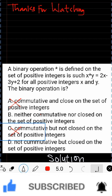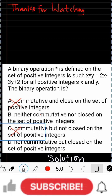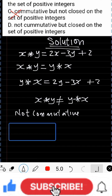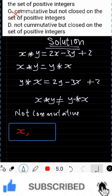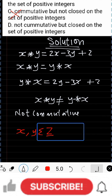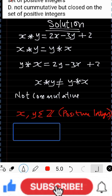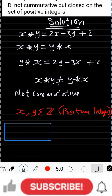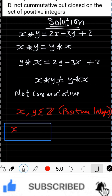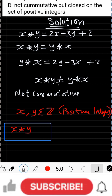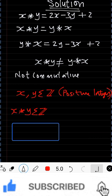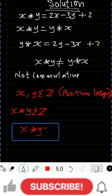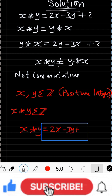We are left with option B, which says not commutative and not closed, and option D. Let's check closure. The condition for closure is: if x and y are elements of the positive integers, and after applying the rule of combination the result is also a positive integer, then the operation is closed. If not, it is not closed.